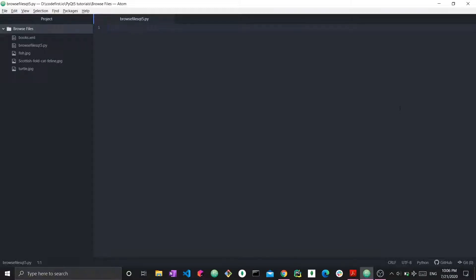Okay, hi everyone. Welcome to a new video. So this is a new video in my series of PyQt5 tutorials. This video targets a specific task, which will be to actually open up a file dialog in which you will be able to browse files on your machine.